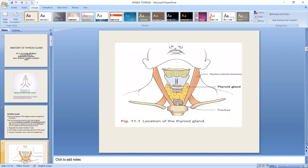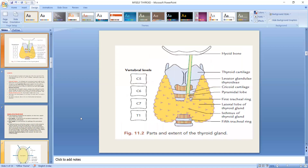We can see the thyroid gland in this picture. It is yellowish in color. In another picture, we can see the thyroid gland more clearly — it is H-shaped, with two lobes visible.